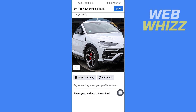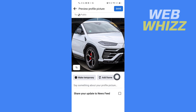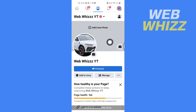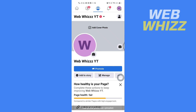If you want to share your update to the newsfeed, you can check this box; if not, you can unselect it. You can also make it temporary or add a frame. Then just tap on save to upload your profile picture, wait a few seconds, and your profile picture will be changed. Thanks for watching.